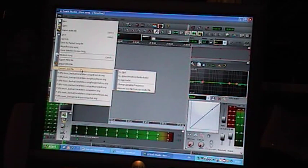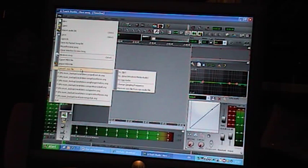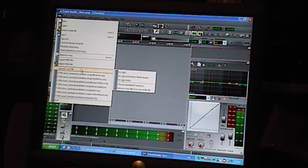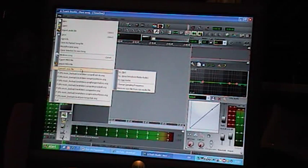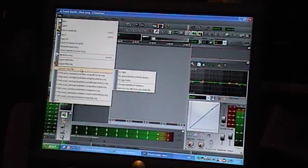I've always wondered, for a long time, how people could get their music on YouTube and MySpace. I use an H4 handheld recorder, like this here, and it records to WAV.